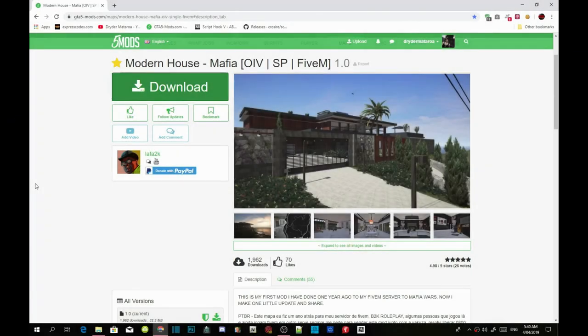This video is all about the Modem House Mafia mod, and we are going to do this the OIV way.